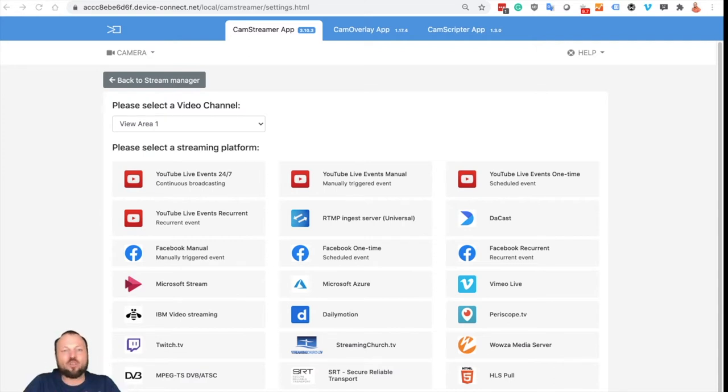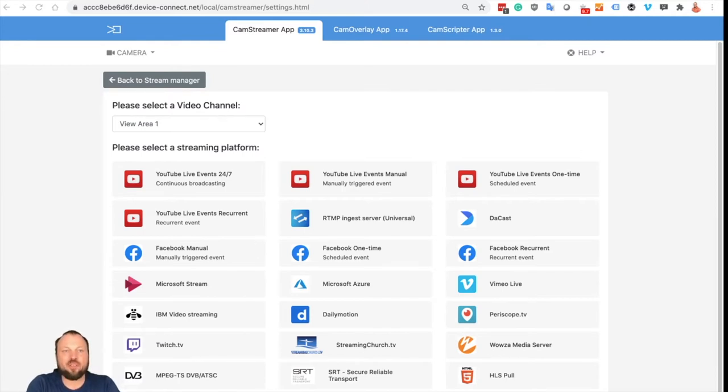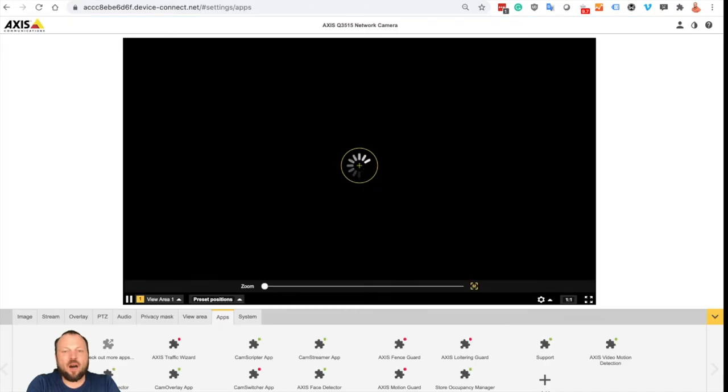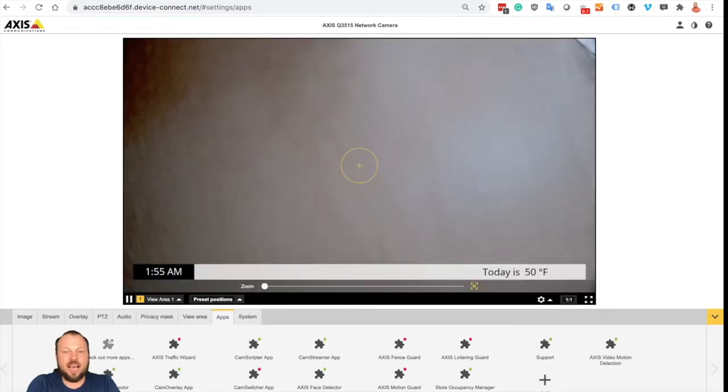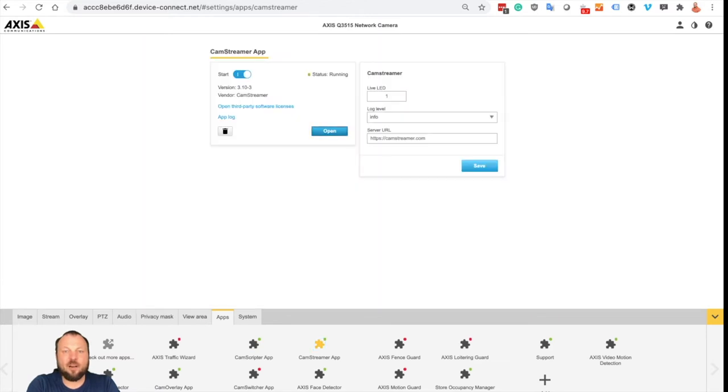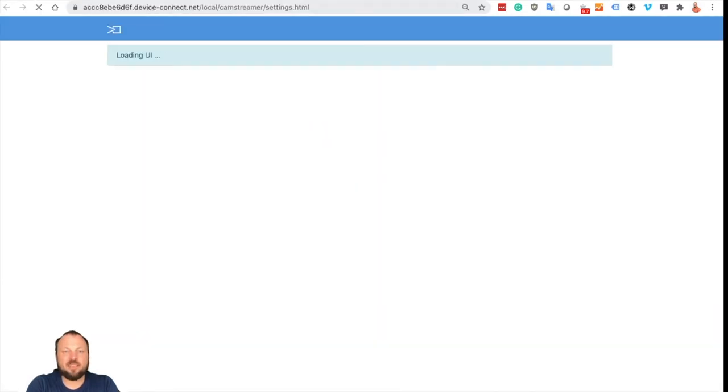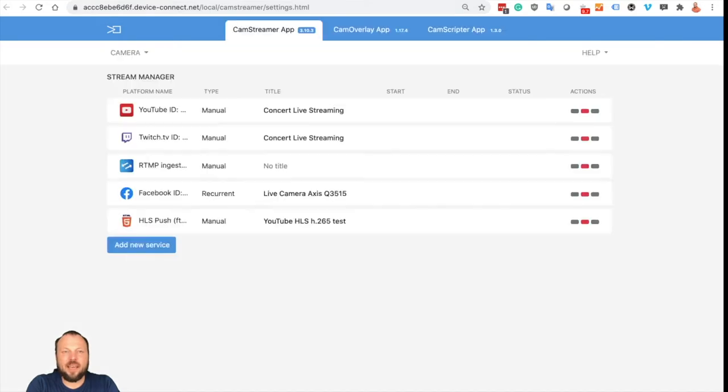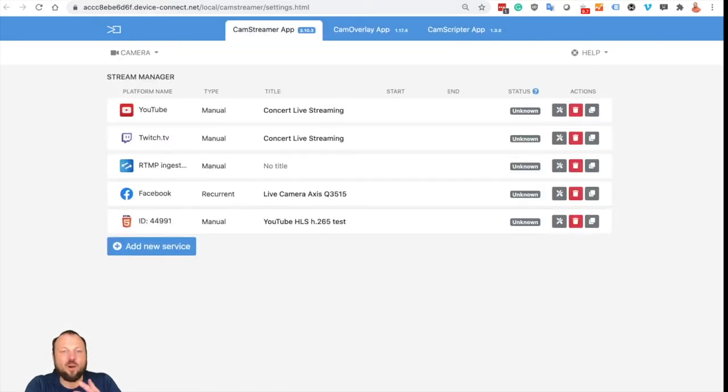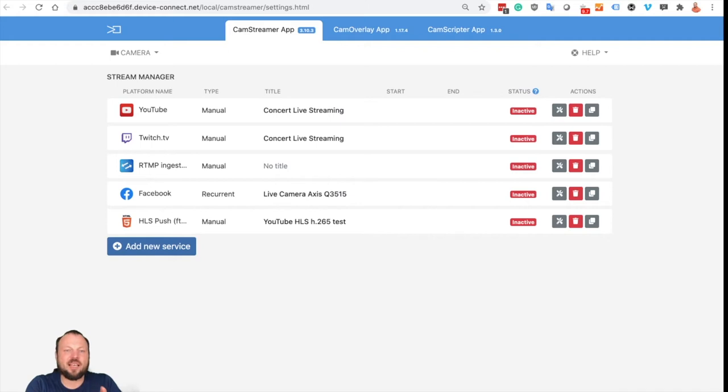So first of all we need to log in to your CamStreamer app. If you are on the camera, select apps and then CamStreamer. Open the app.